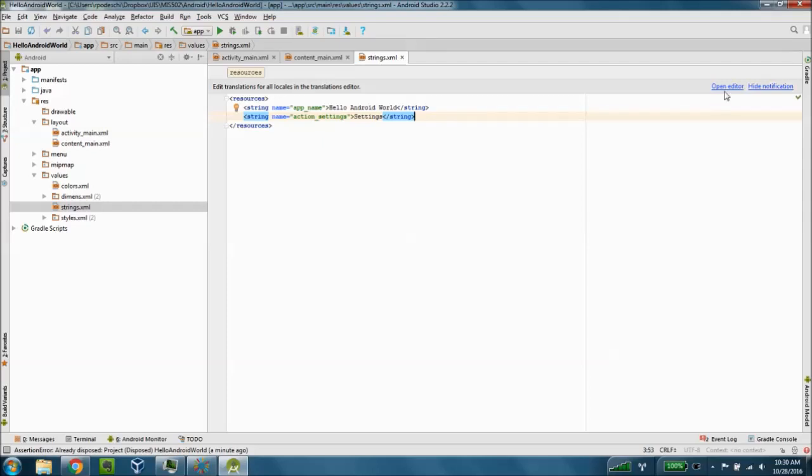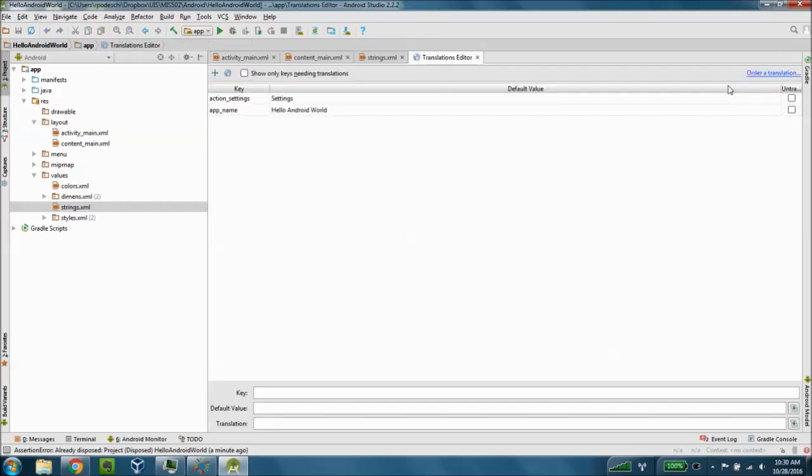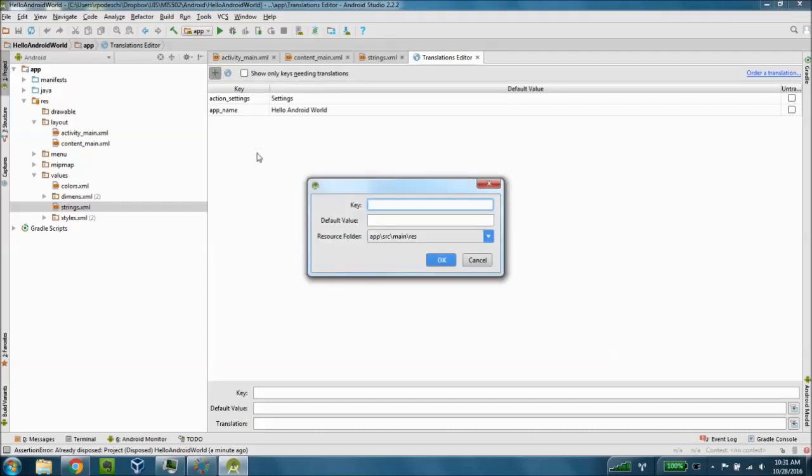It's recommended as a beginner to use the translations editor in order to do this. You'll notice hello world doesn't exist here yet and we need to add a key or variable in order to do that.